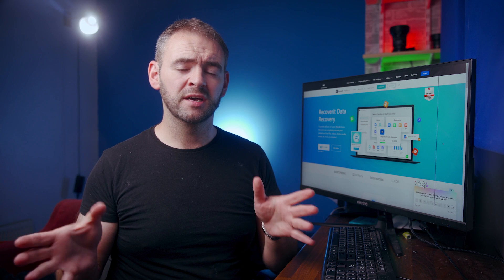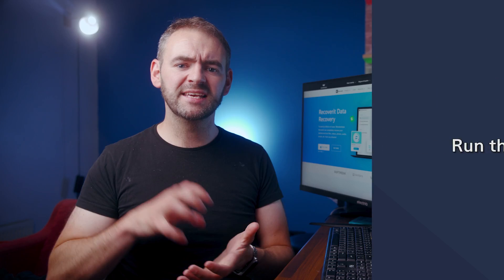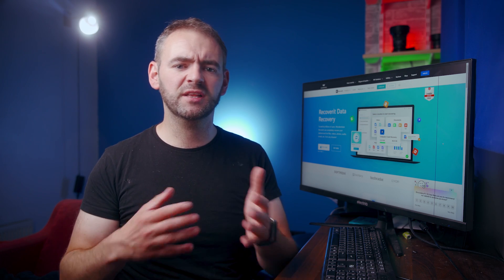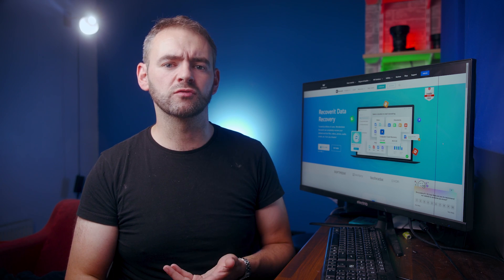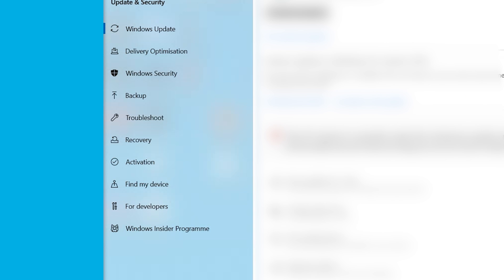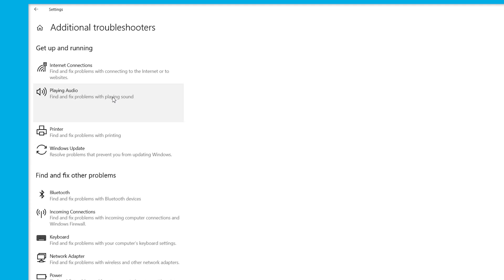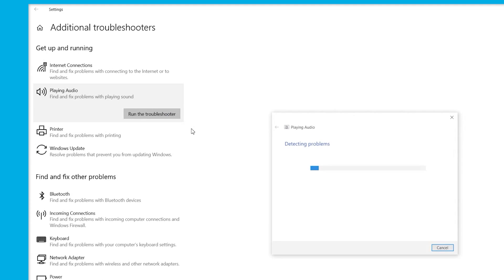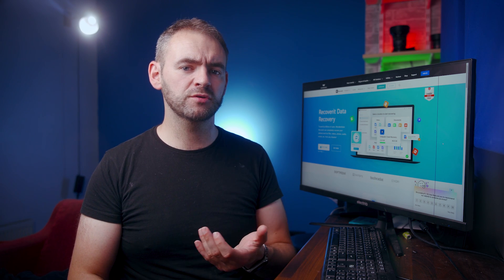Finally, if nothing's working in your favor, the last resort is to run the Windows Audio Troubleshooter — a built-in Windows utility specifically designed to resolve various audio-related errors. To run it, open the Settings window and click Update and Security. Select Troubleshoot and tap on Additional Troubleshooters. Then expand the Playing Audio option and click Run the Troubleshooter, following the on-screen instructions.